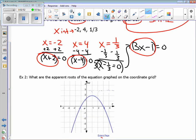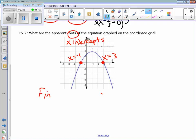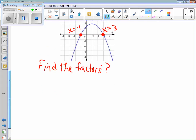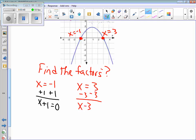For example two: what are the apparent roots of the equation graphed on the coordinate plane? Roots are our x-intercepts. Our x-intercepts are negative one and three. From this I may ask: find the factors. For x equals negative one, make it equal to zero, and our factor is x plus one. And for x equals three, our factor is x minus three. So those are our factors.